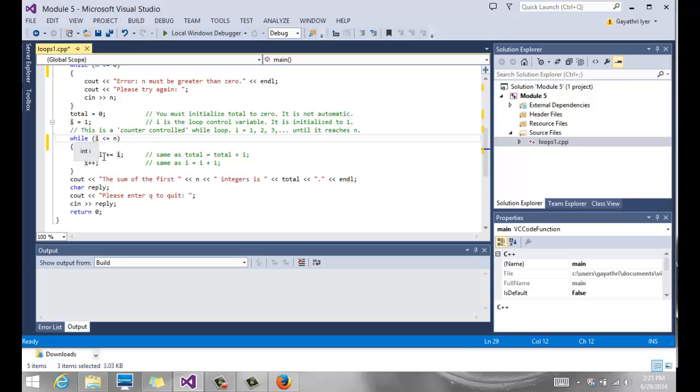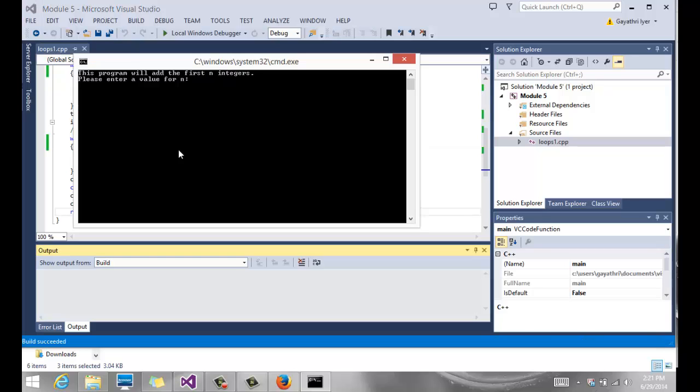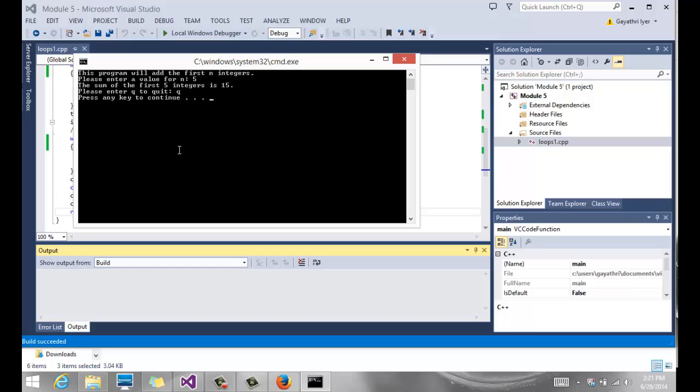For 10, it still comes into the loop because 10 is less than or equal to 10. When it hits 11, it comes out of the loop and displays the sum of the first n integers. And it quits. So let's see how. It says enter a value for n. If I enter 5, it says the sum of the first 5 integers is 15.